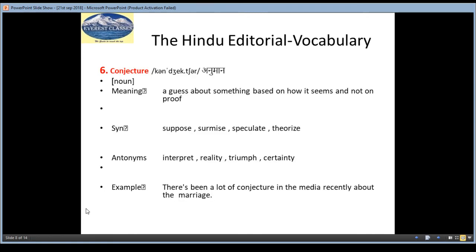The sixth word is Conjecture, meaning Anuman. It is a noun and the meaning is a guess about something based on how it seems and not on proof. Synonyms are suppose, surmise, speculate, theorize. Antonyms are interpret, reality, triumph, certainty. And the example is: There has been a lot of conjecture in the media recently about the marriage.